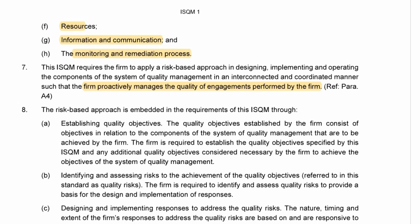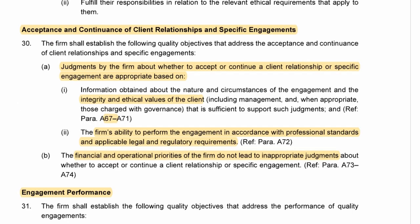I want to focus on acceptance and continuance, but I have highlighted key paragraphs along with the application paragraphs — go and copy those, and remember when you copy them, read them, so you've seen it before and are aware of it, because this is a level two topic. Let's go to the acceptance and continuance paragraph 30: the firm shall establish the following quality objectives that address acceptance and continuance.